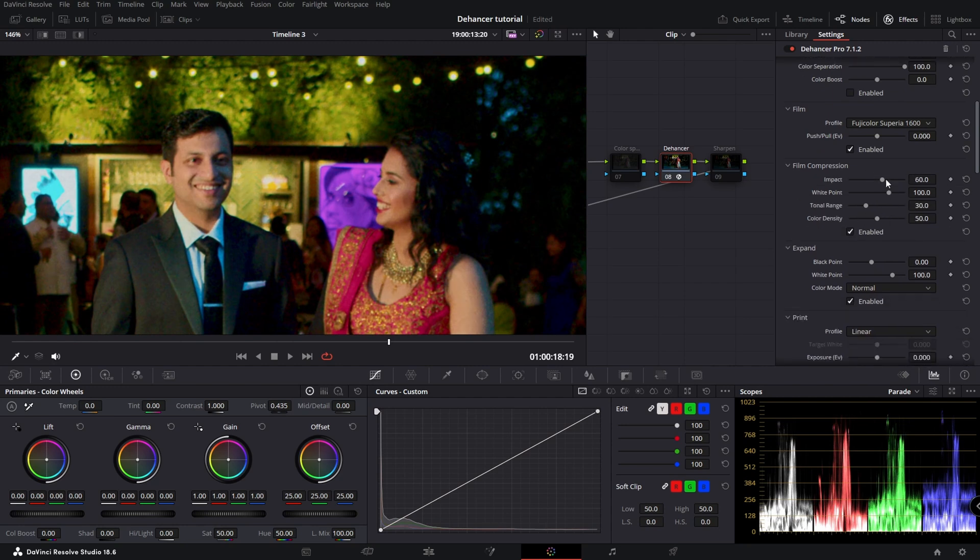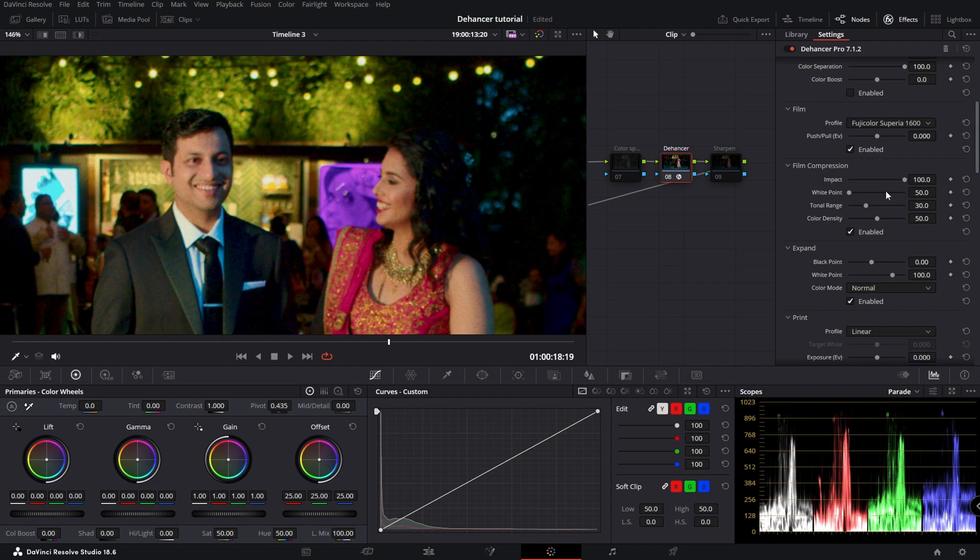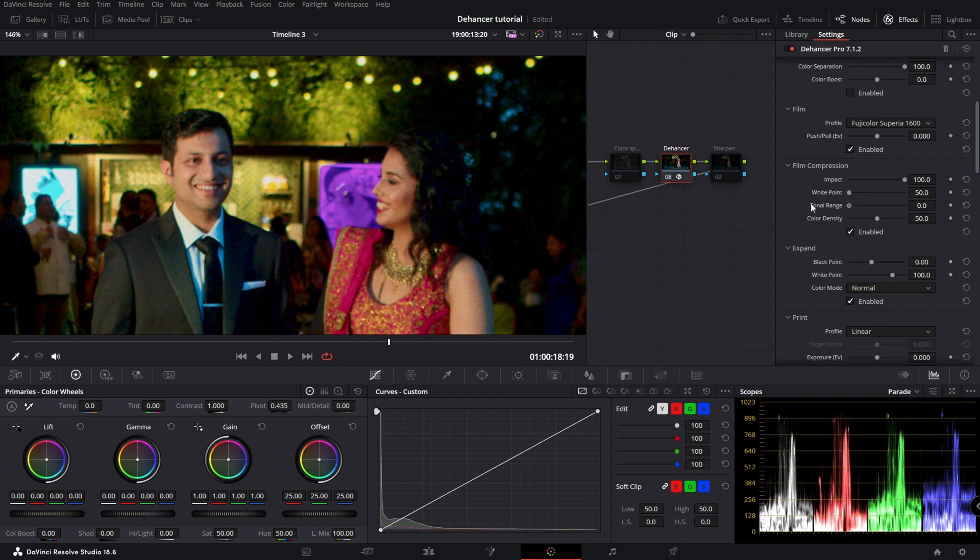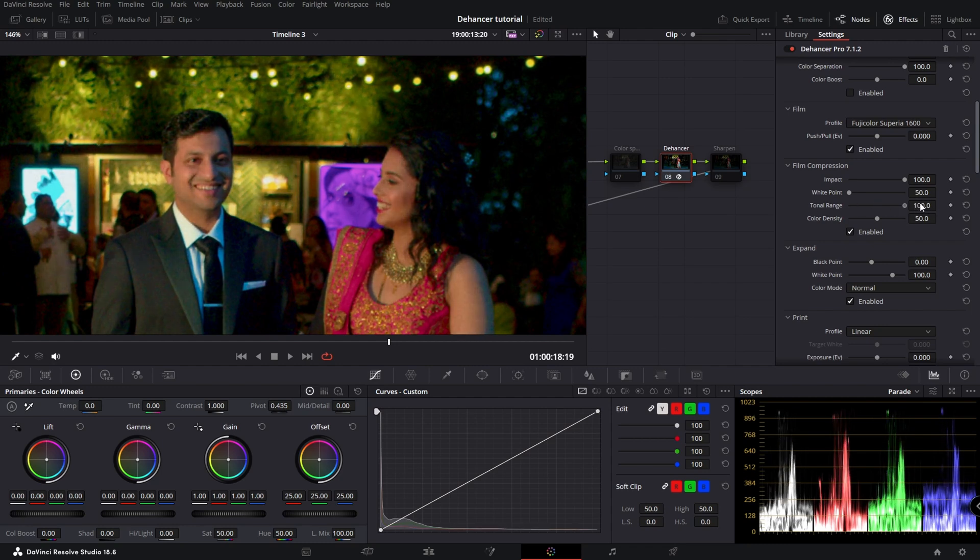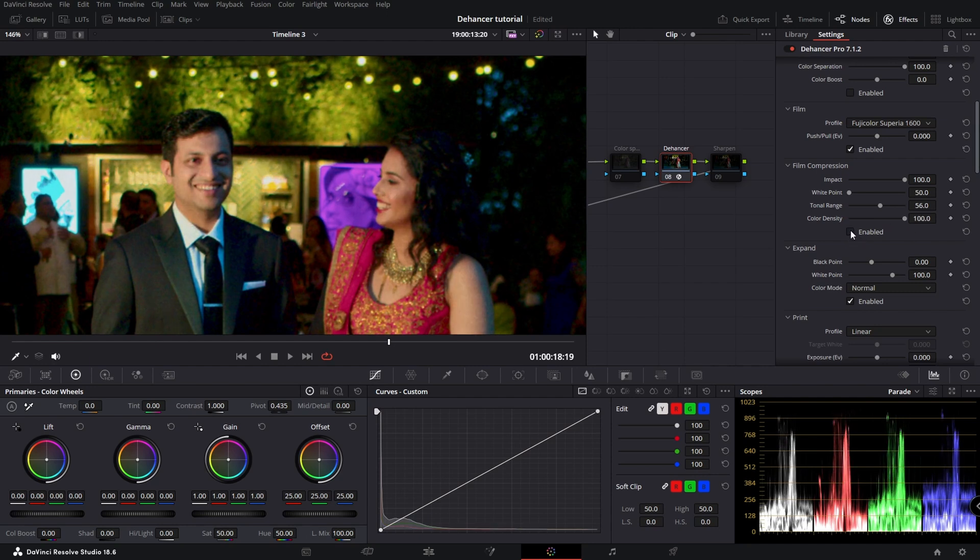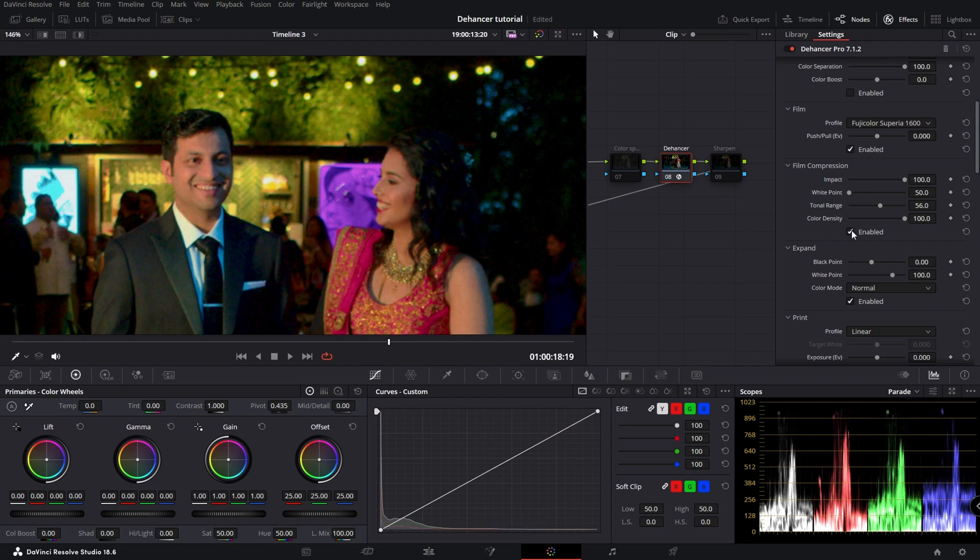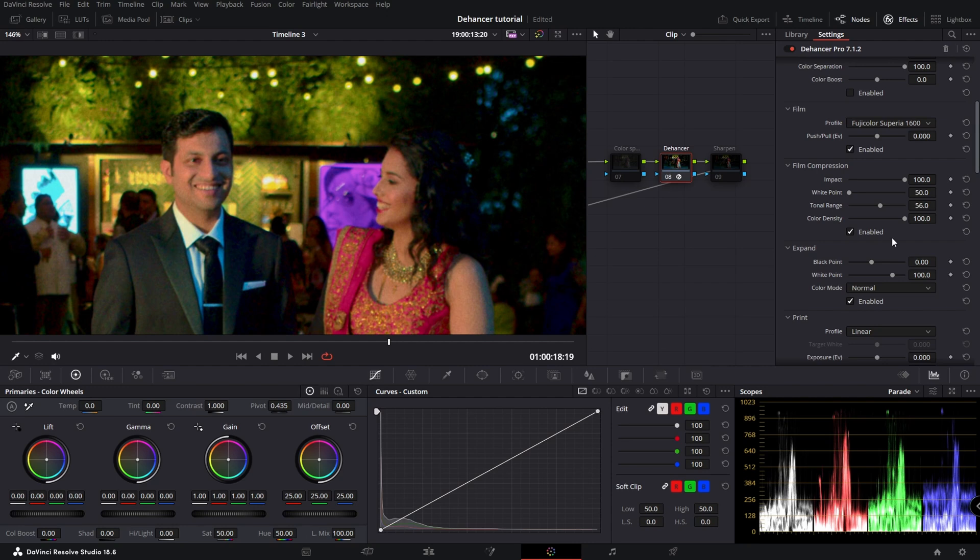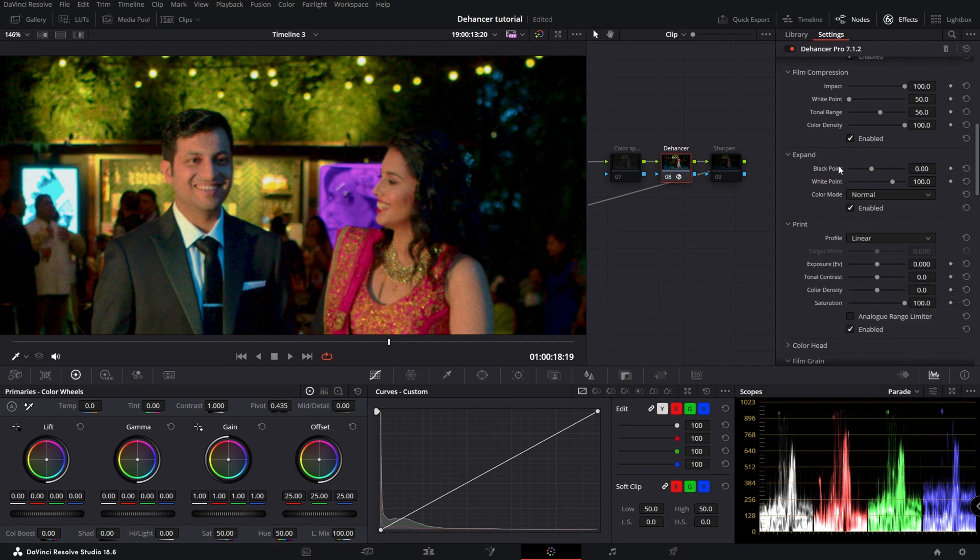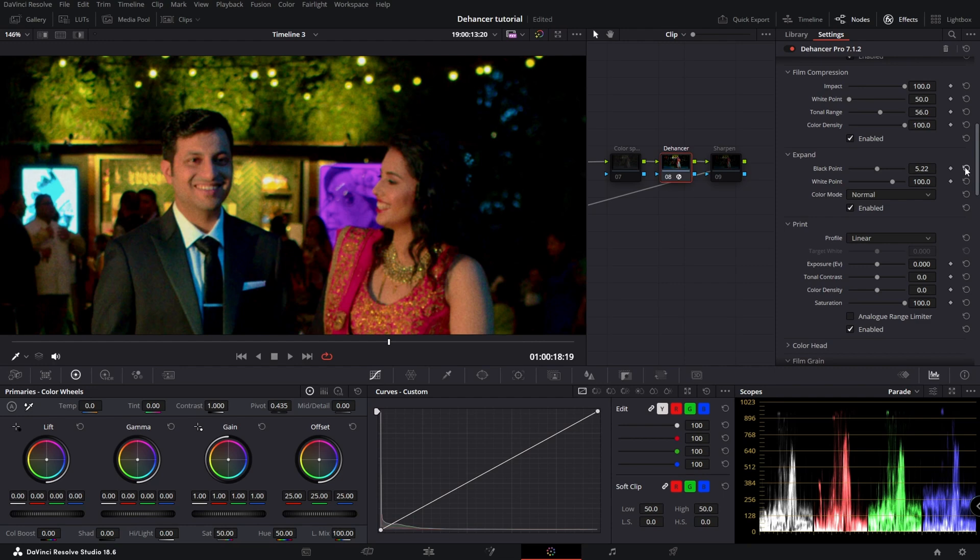Let's enable this one. You can see there in the back that pops, those lights. Disable, enable. So that gives me actually more detail around the lights at the back.